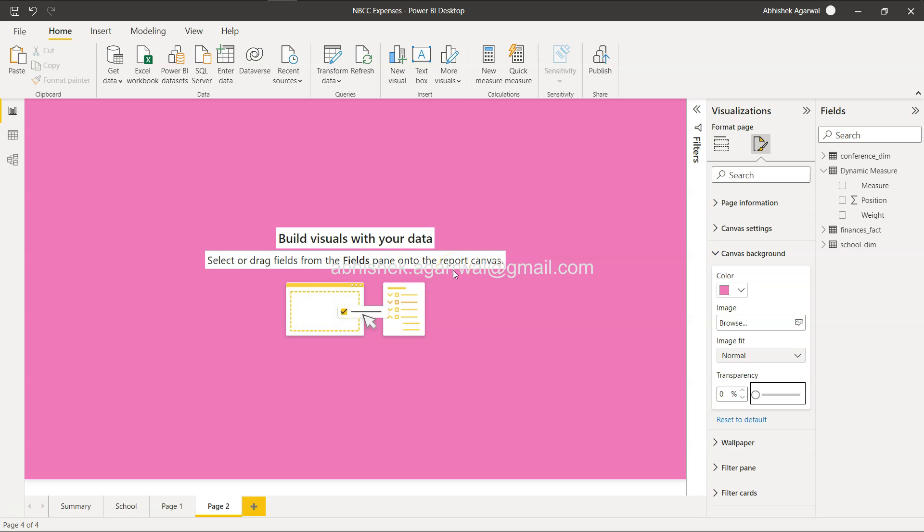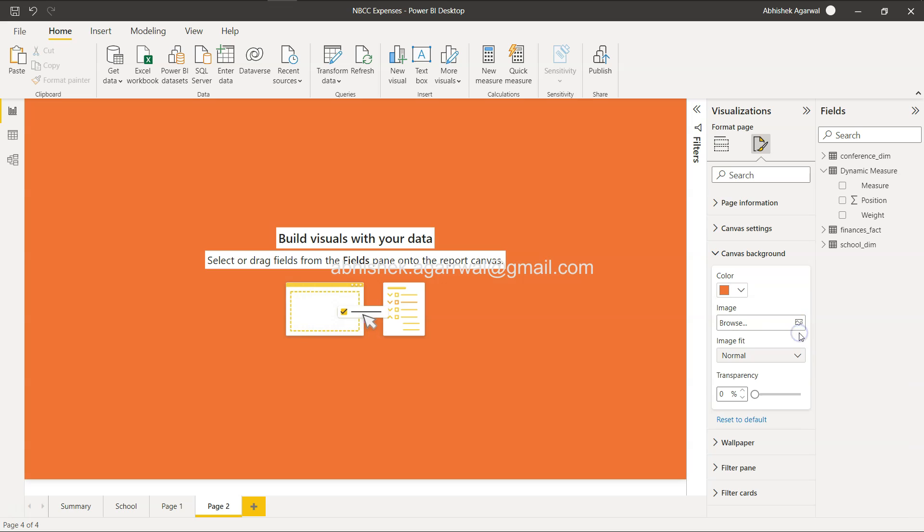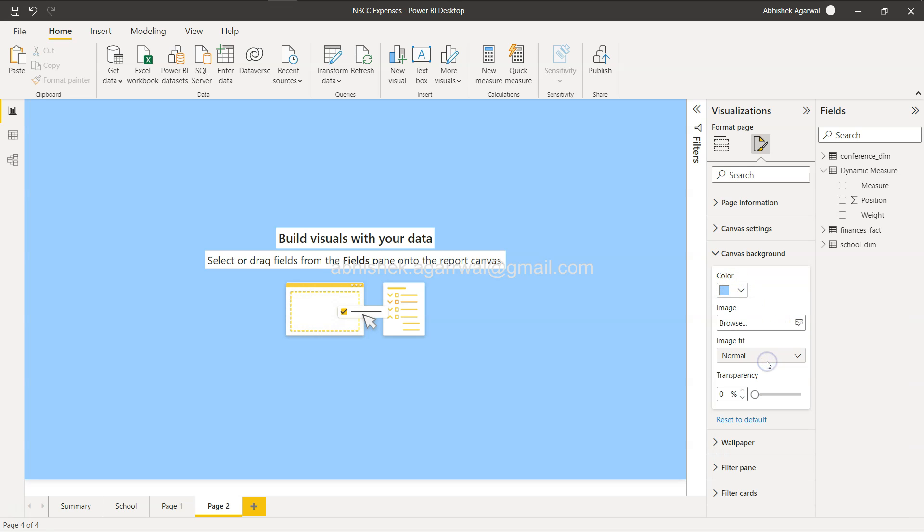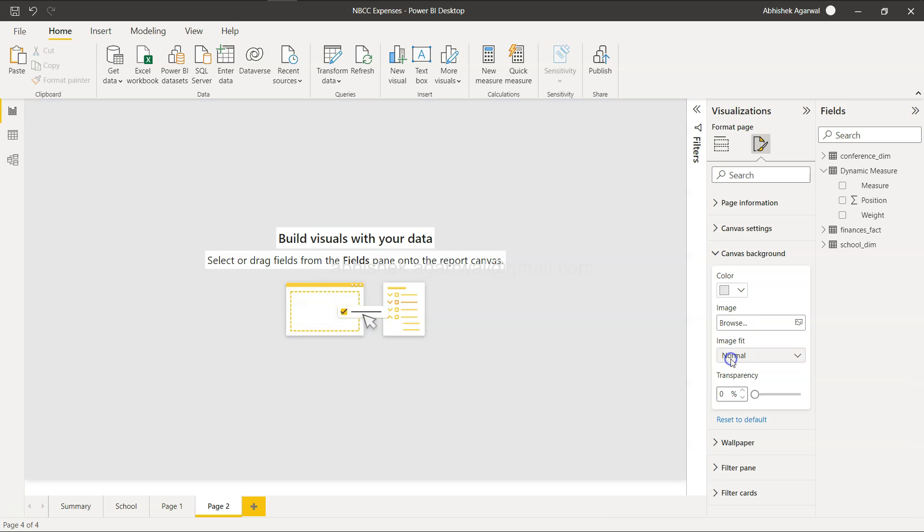So sometimes for a beginner or even for an experienced user who has not interacted much with the canvas background, they start feeling like why are we not getting the colors over here? Because whatever we want, ideally we should be able to see it.